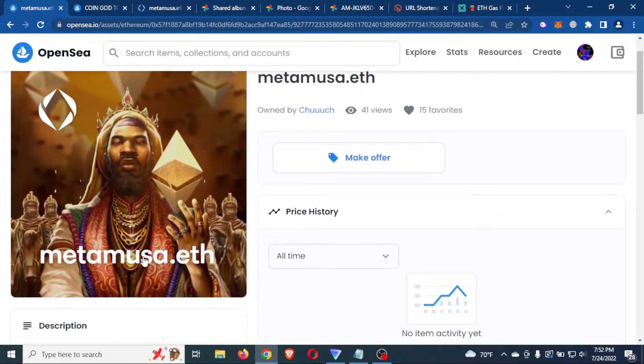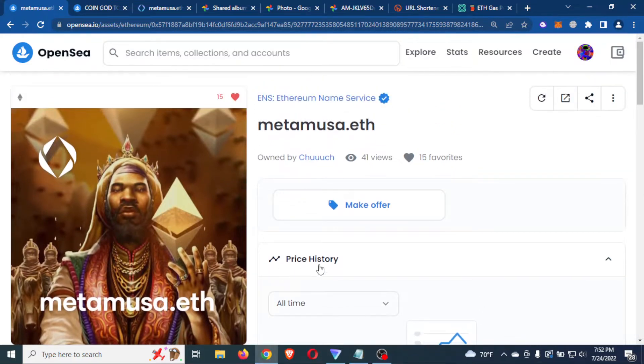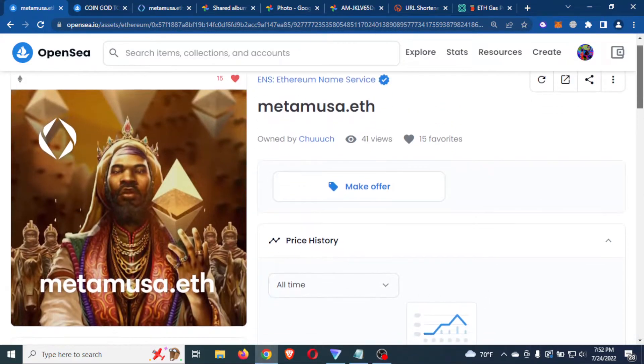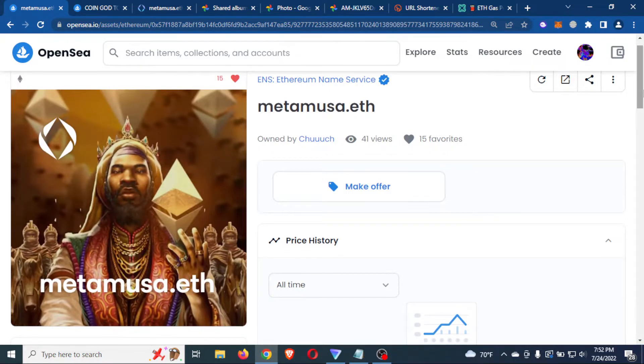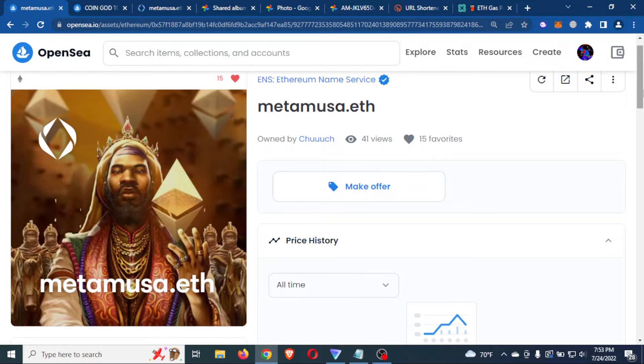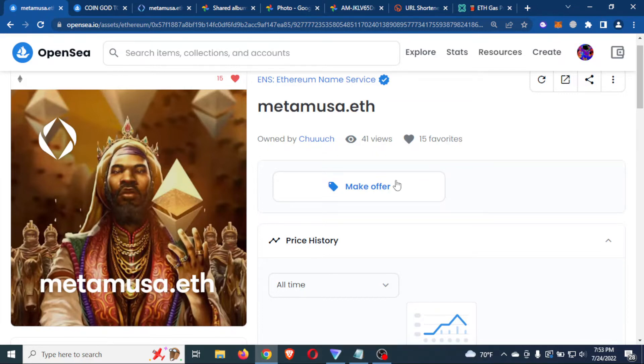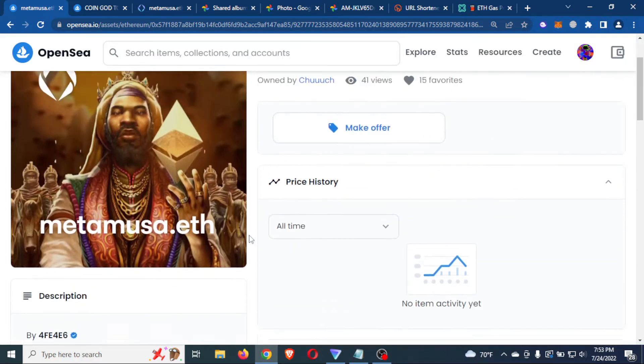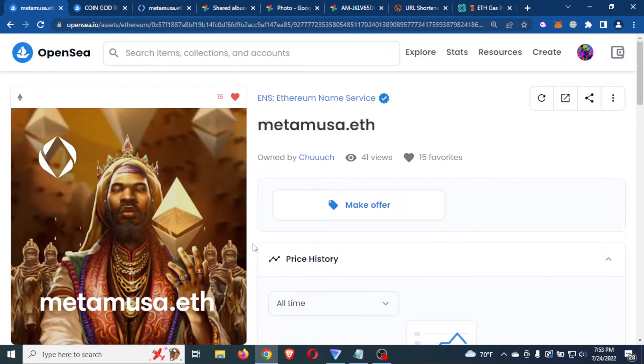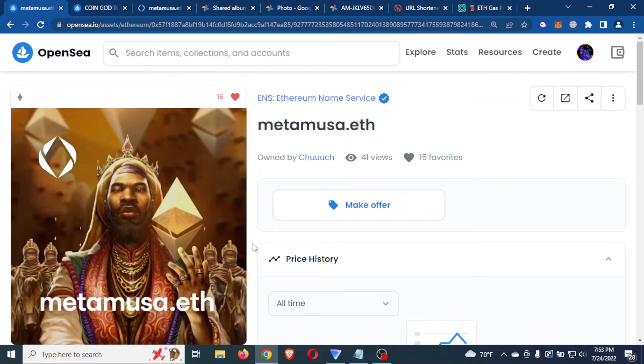So now Meta Musa got a lot more character to it really sets it apart from the rest, man. And I think that this is a great way to give your domain some character, some flavor. So, yeah, I appreciate y'all tuning in. Hopefully this information is useful to you and stay tuned in with me. One love.